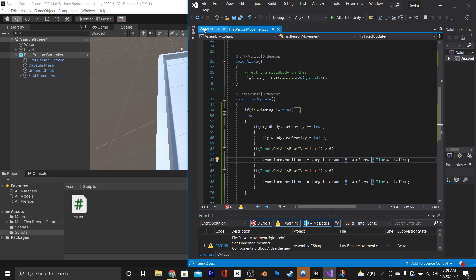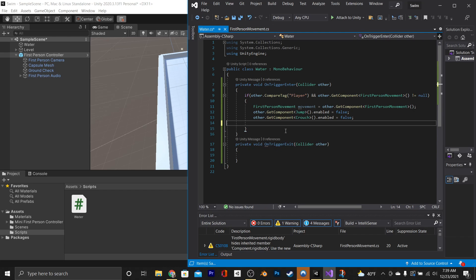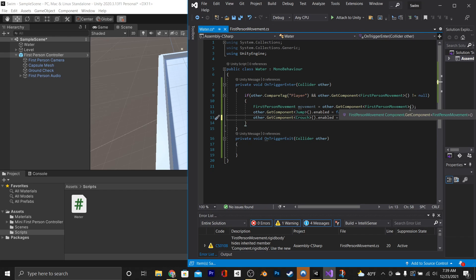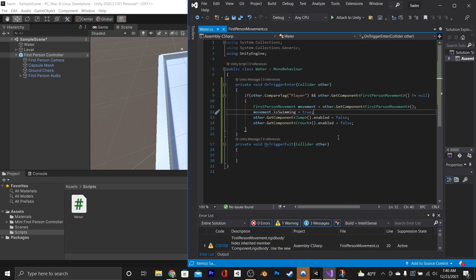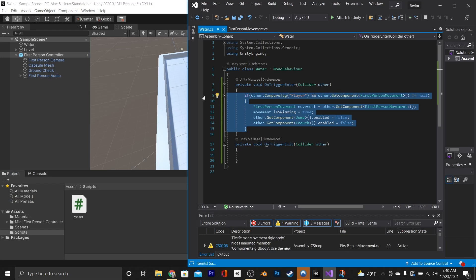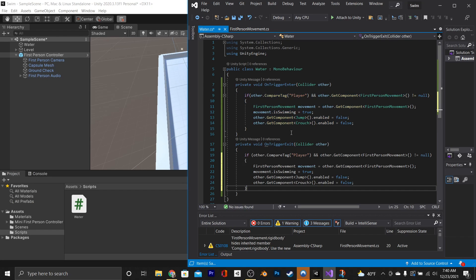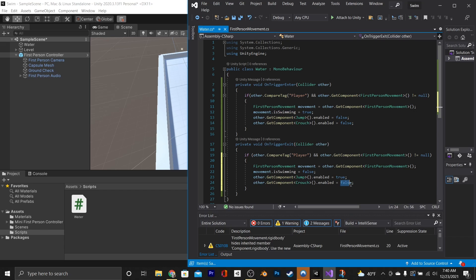Now that that's set up, we're going to go back into our water script, and we're going to go beneath our movement setup, and say movement.isSwimming equals true. Then we're going to copy and paste this whole thing into the onTriggerExit function, and we're going to change this one true to a false, and the two falses to a true. And then save it.